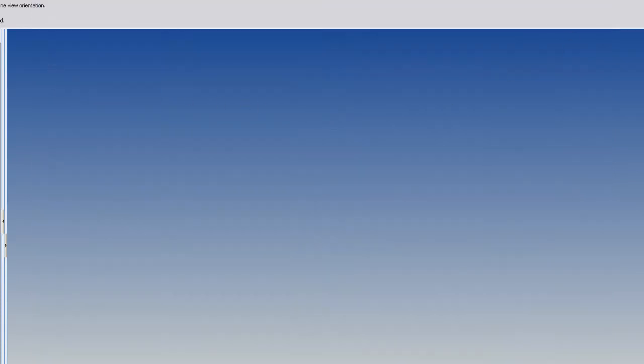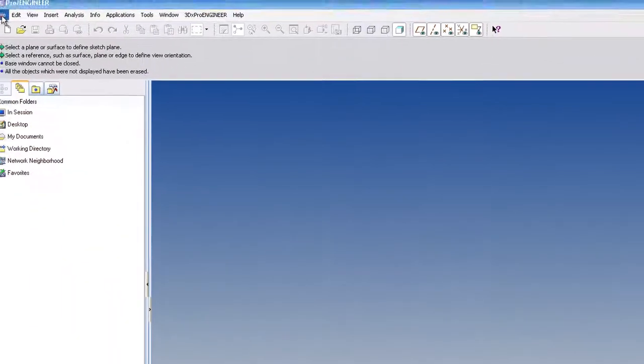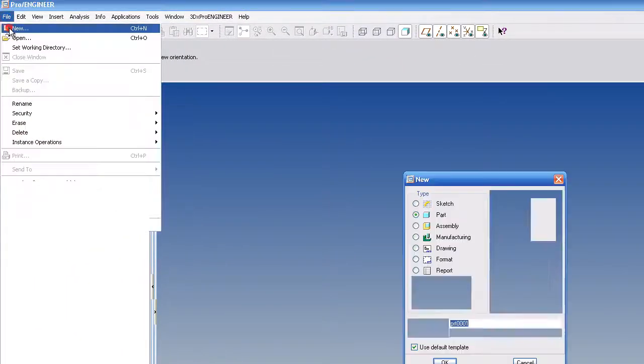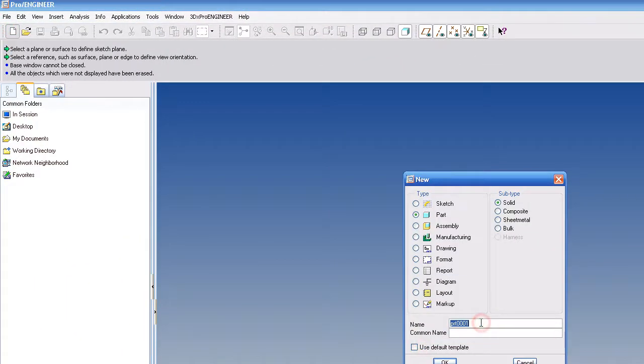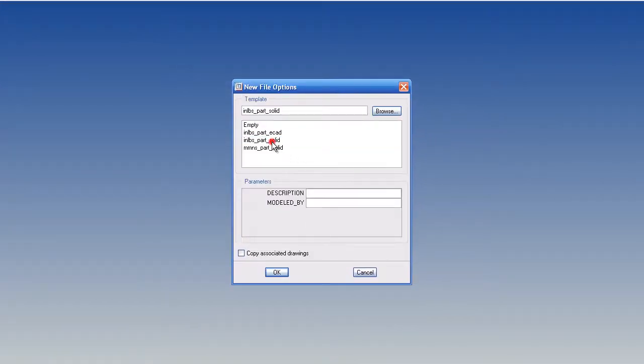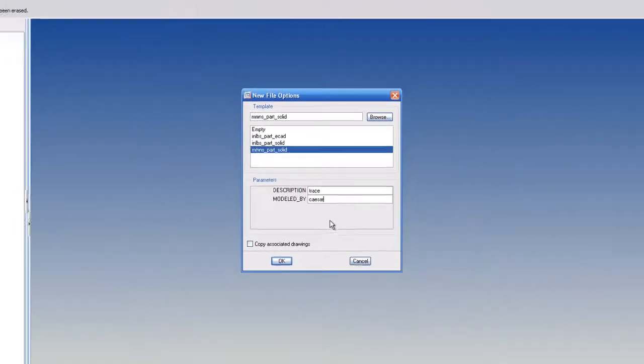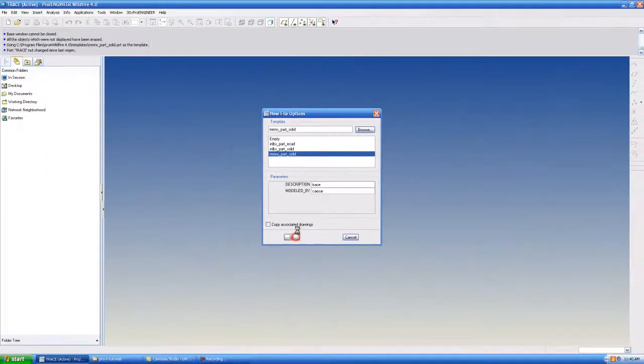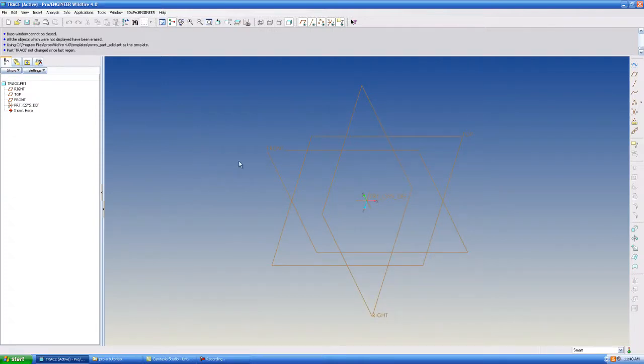So with ProE Wildfire 4 what I can do is make a new part. I'm going to call it trace. And I have the ability to bring in that JPEG or PNG into my part itself.